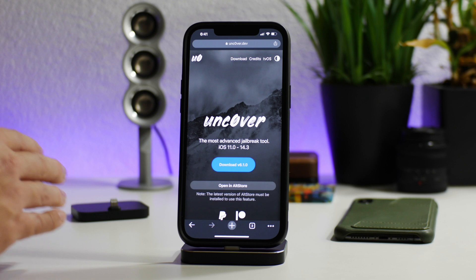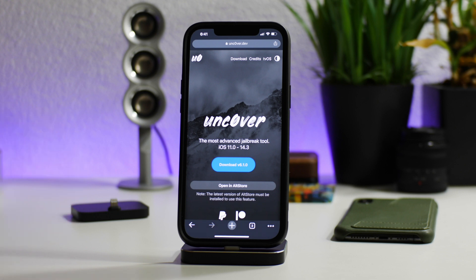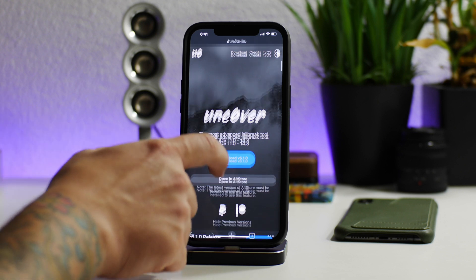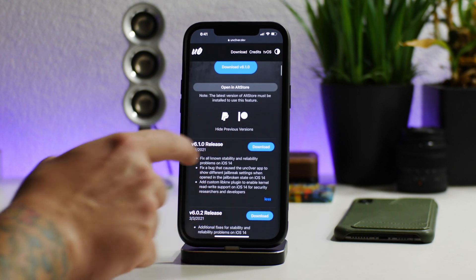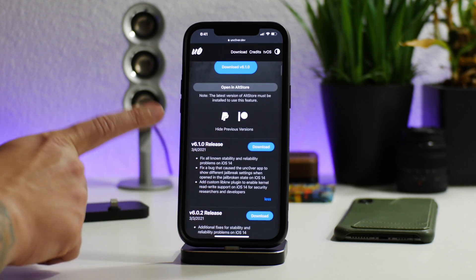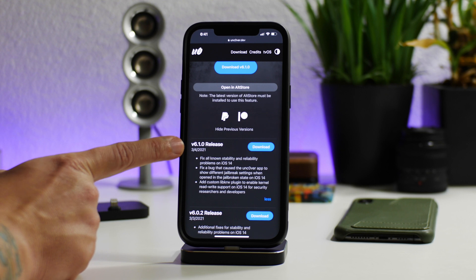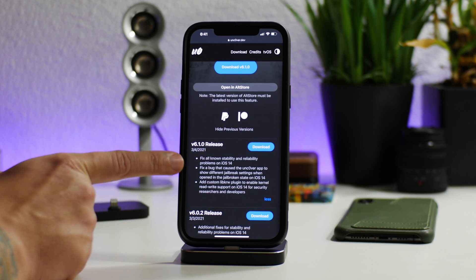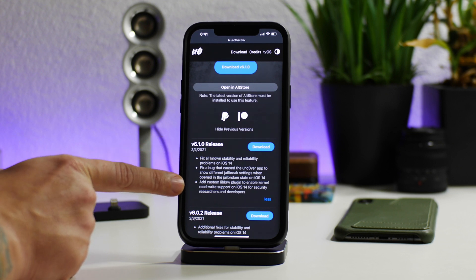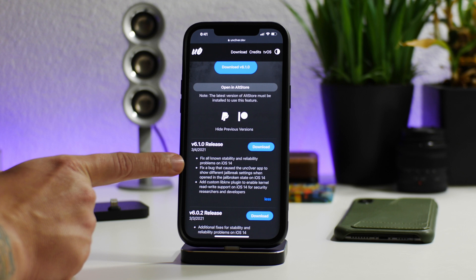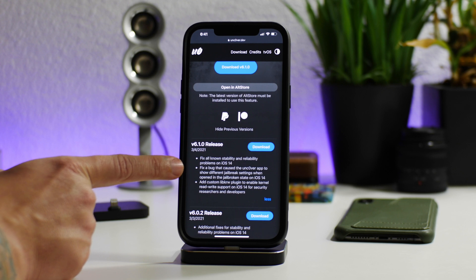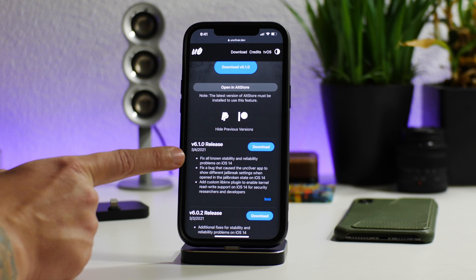I'm not going to actually show you how to upgrade — I did that in my previous videos. If you guys need to see how to upgrade the Unc0ver jailbreak, check out those videos. But I do want to cover this update specifically because it is a big update. As you can see, it's version 6.1.0 and there are a lot of improvements to the jailbreak here.